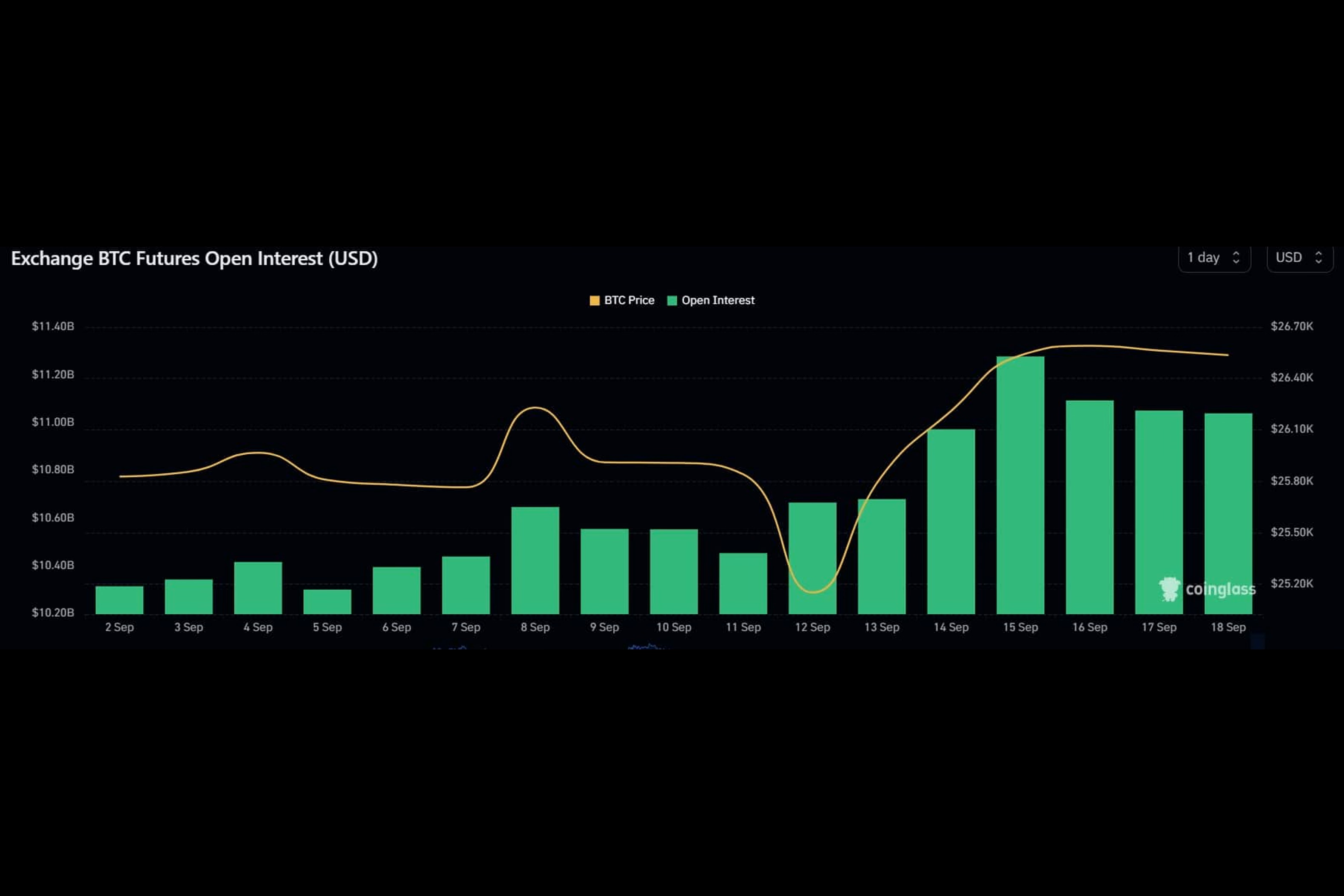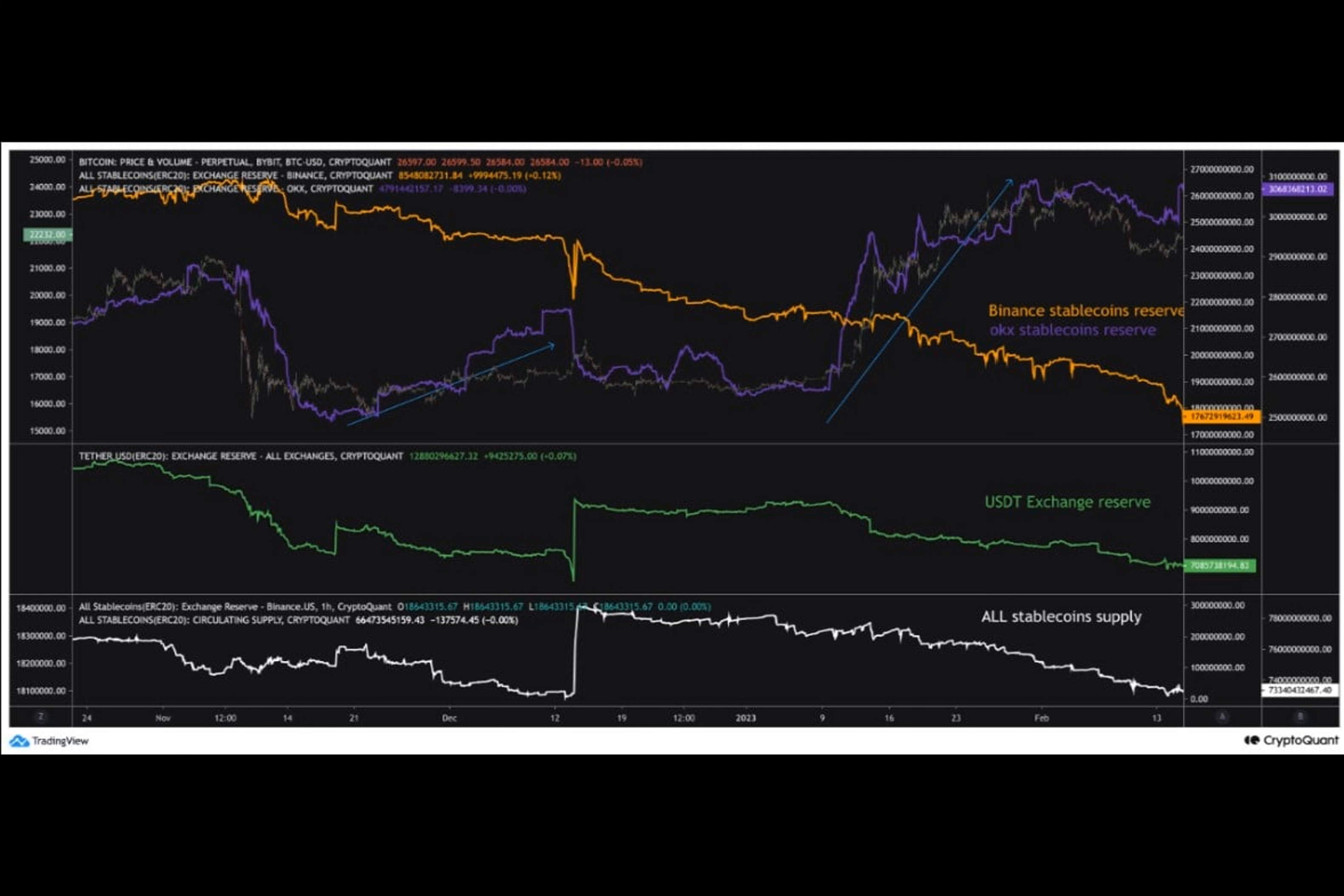Another bullish indicator was the net unrealized profit and loss. Additionally, miners' confidence in BTC is also high, as evident from its green miners' position index.